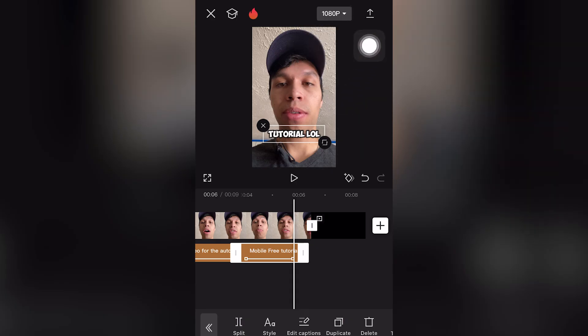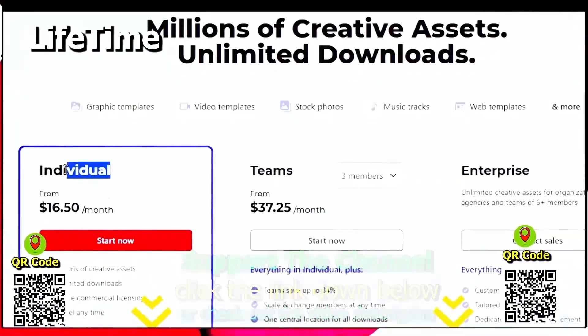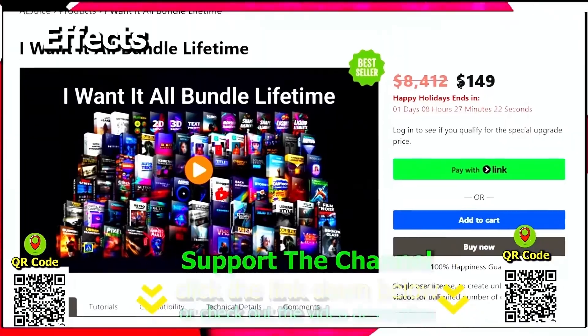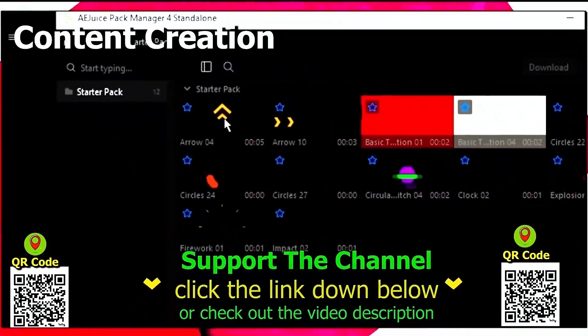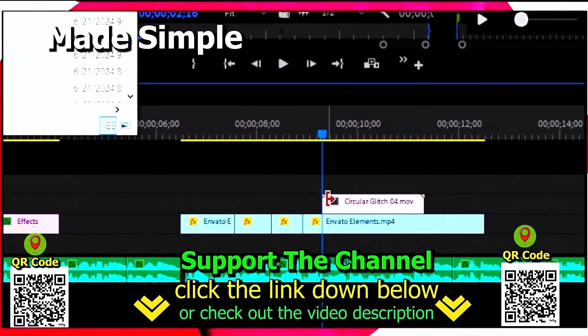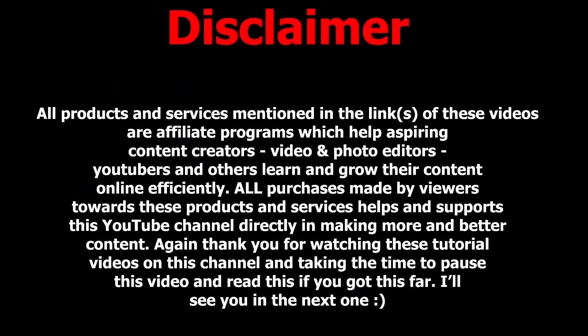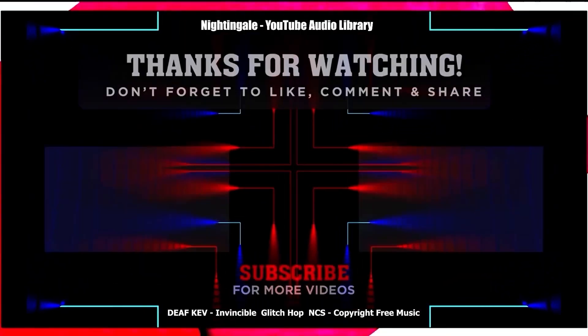Go to the top right-hand screen to export the video. Again, if you want to learn how you can save hundreds of hours and money online per year creating content, click the link down below, scan the QR code, and thanks for watching this tutorial.